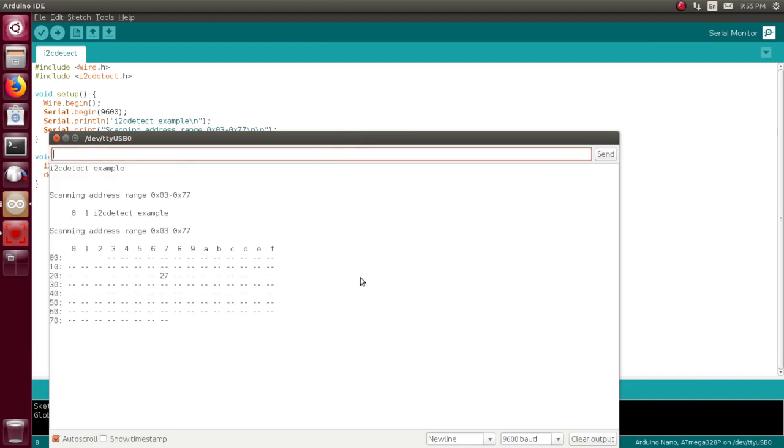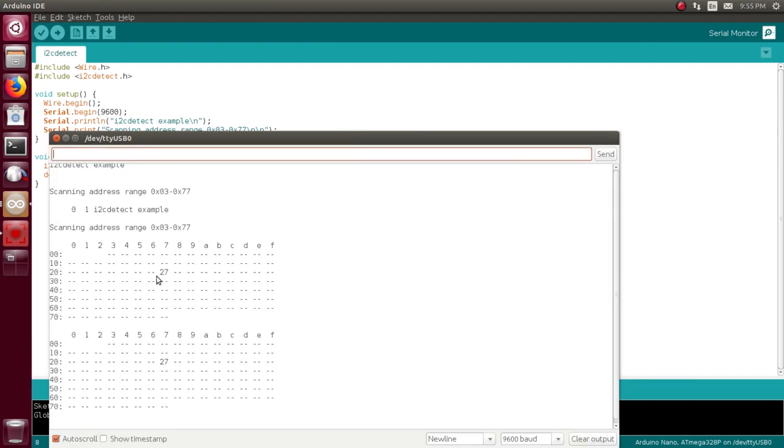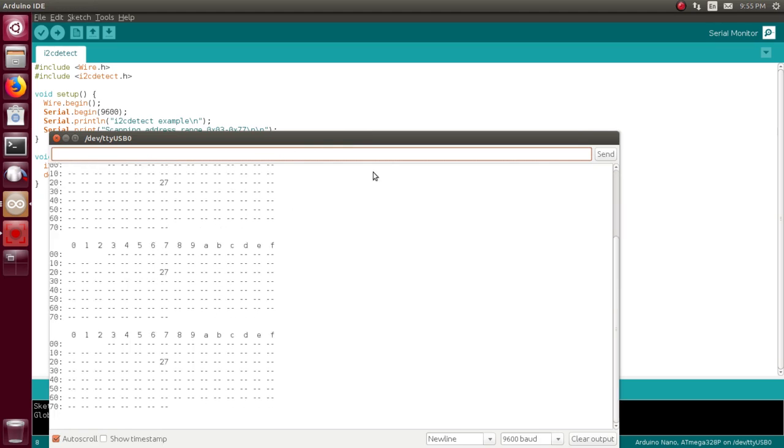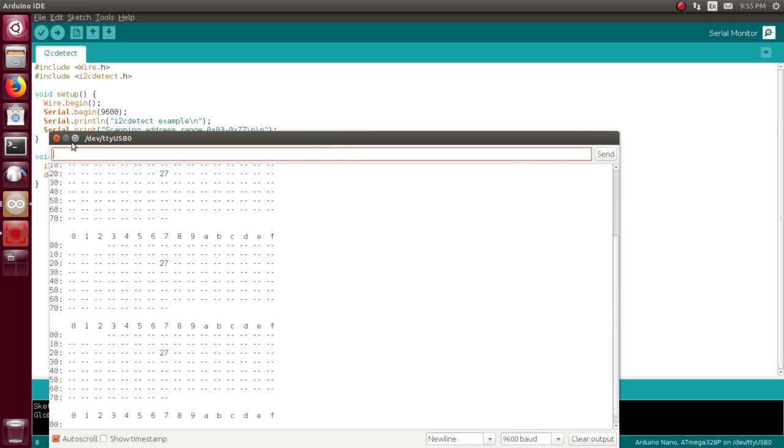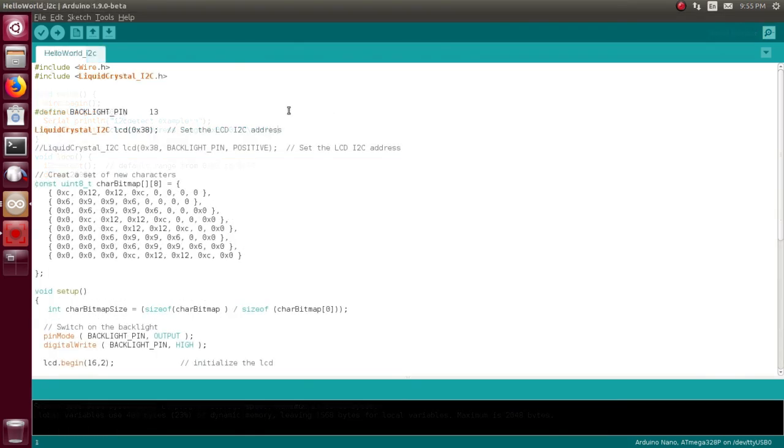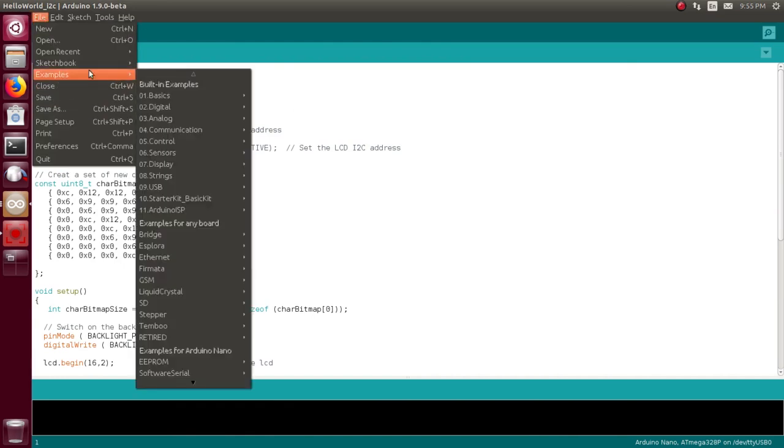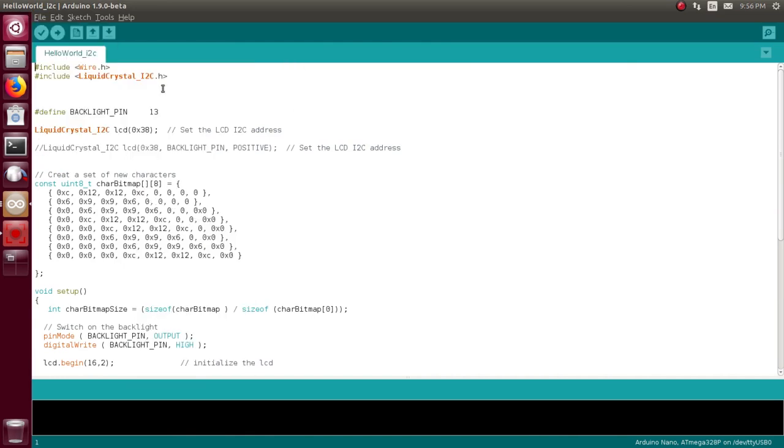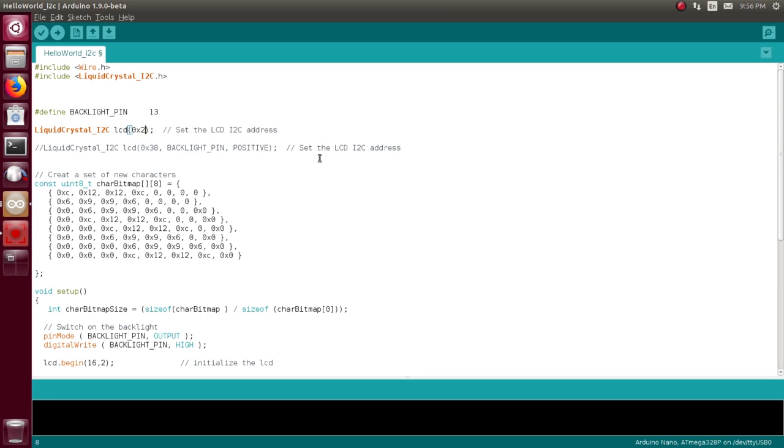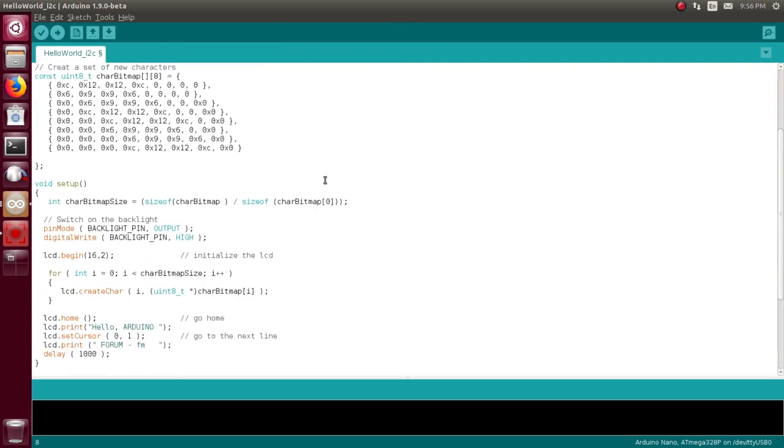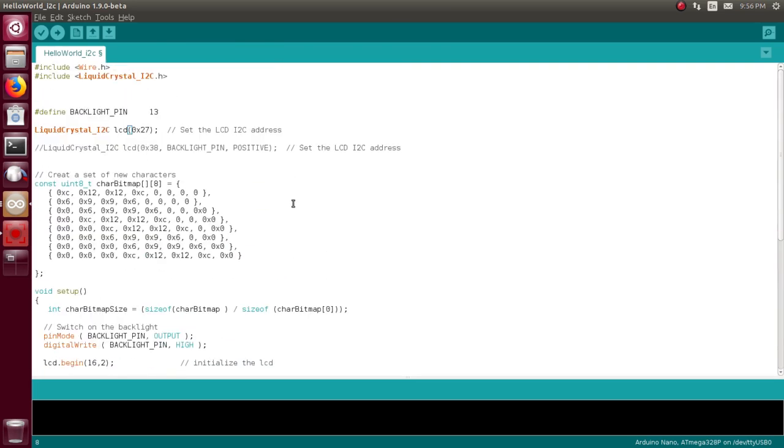So now then, I'm using a library called Liquid Crystal I2C, which - duh, what a surprise there - and the wire library, which is what you need to run I2C. Backlight pin doesn't matter. I'm going to change that to 0x27 because that's what it is, and I don't know what the rest of this does.